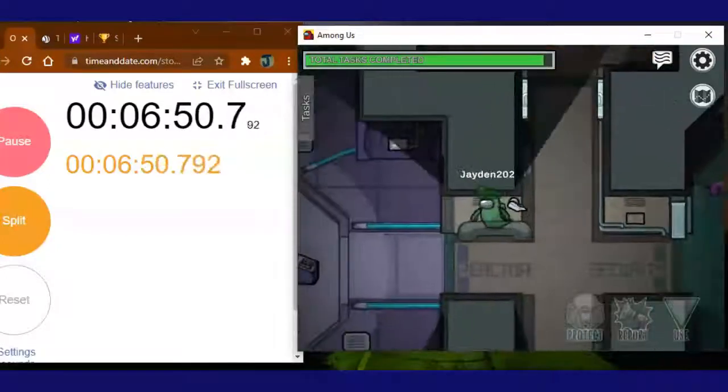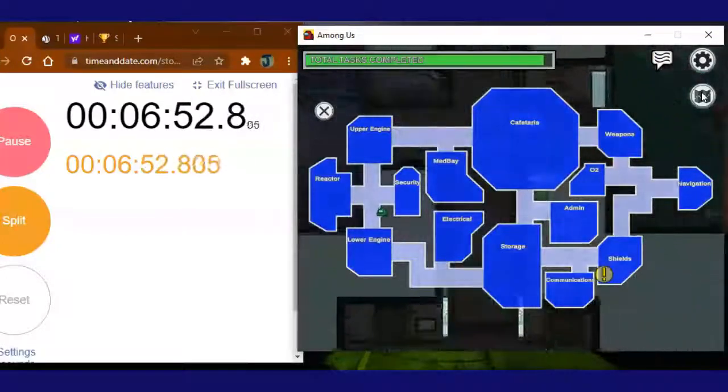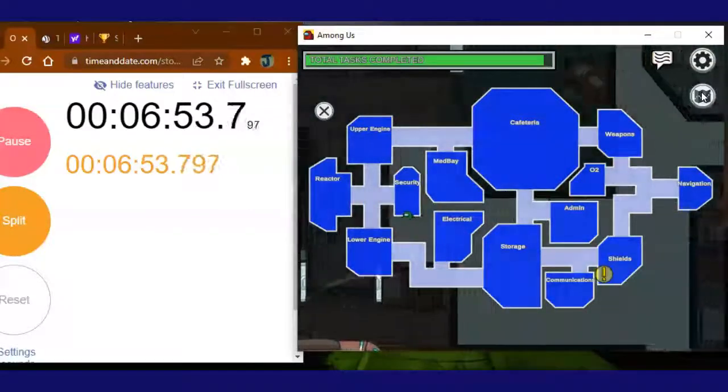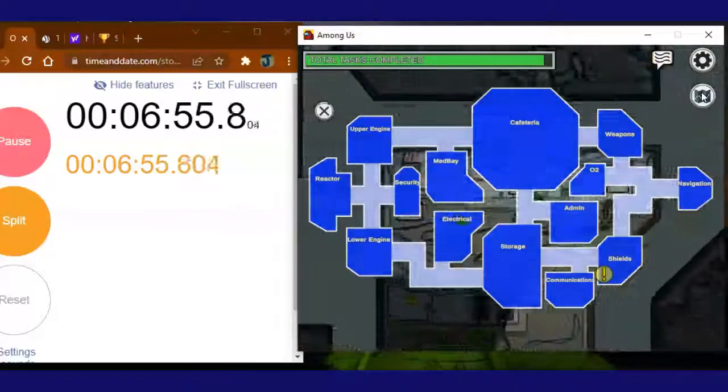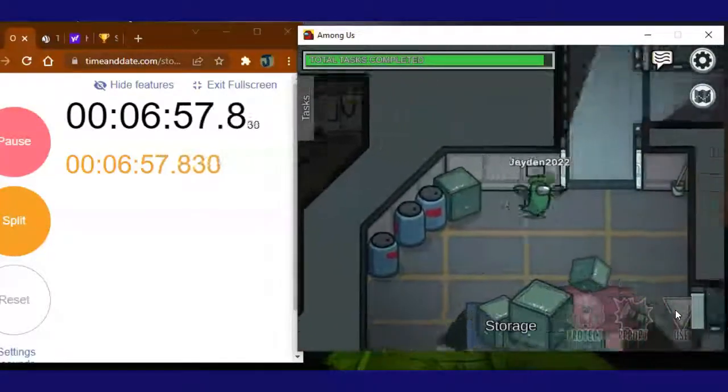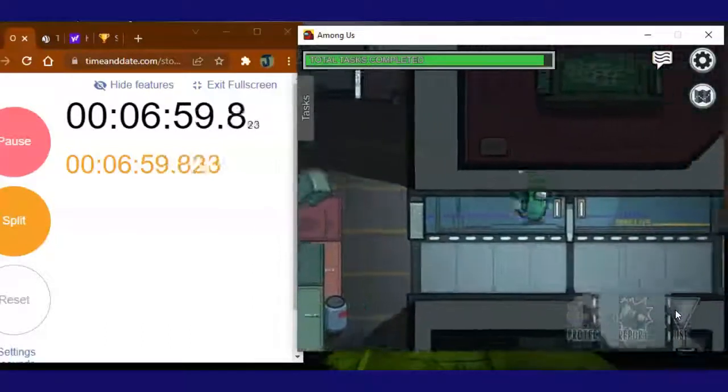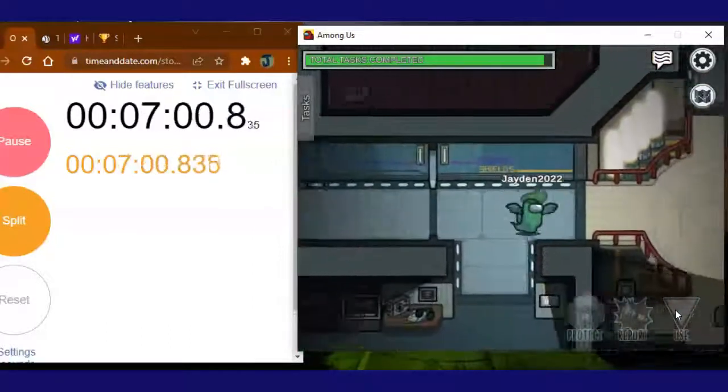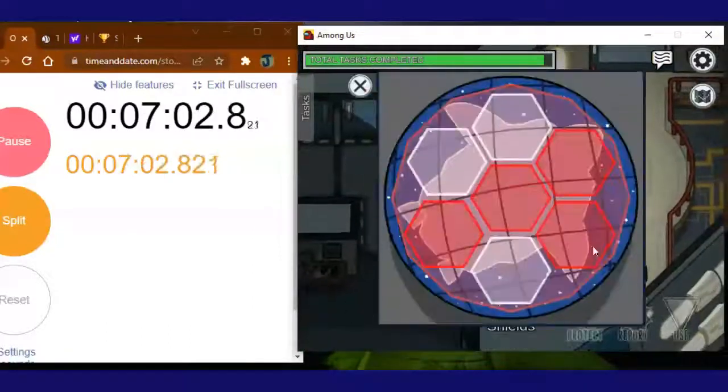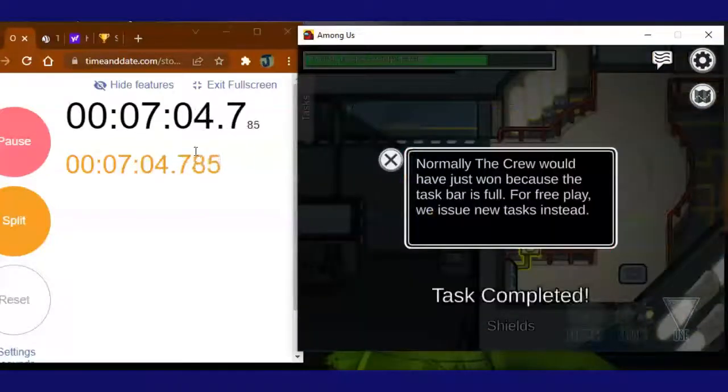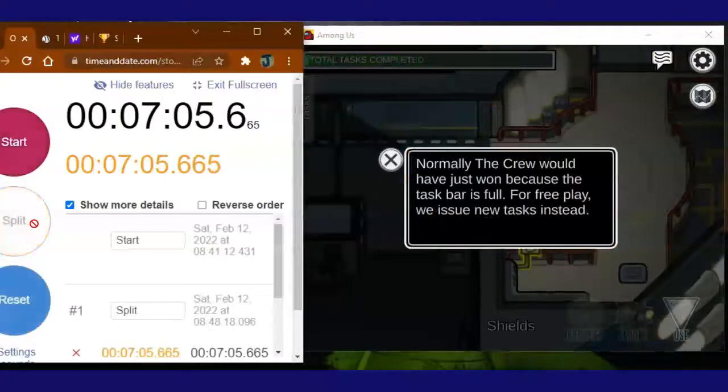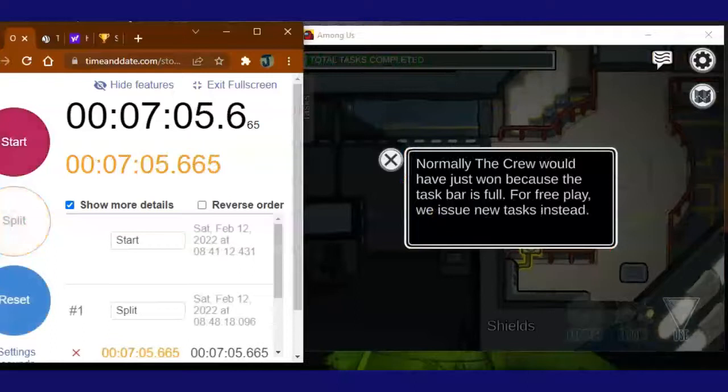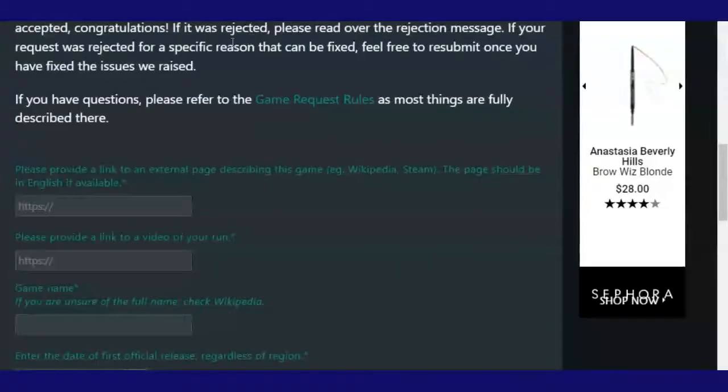Never mind. What do I still have? Just one more task! Let's go! This task takes place in shields, on the other side of the map. Let's go!